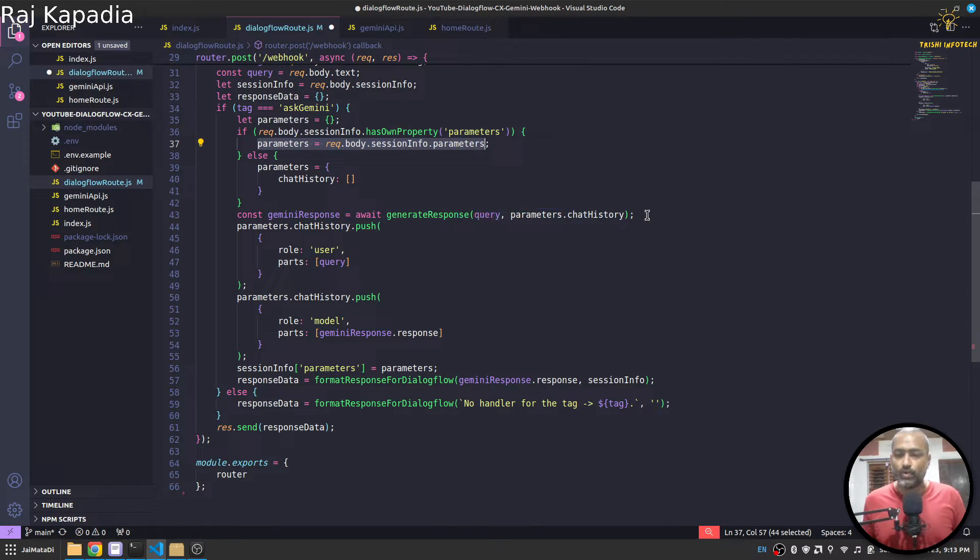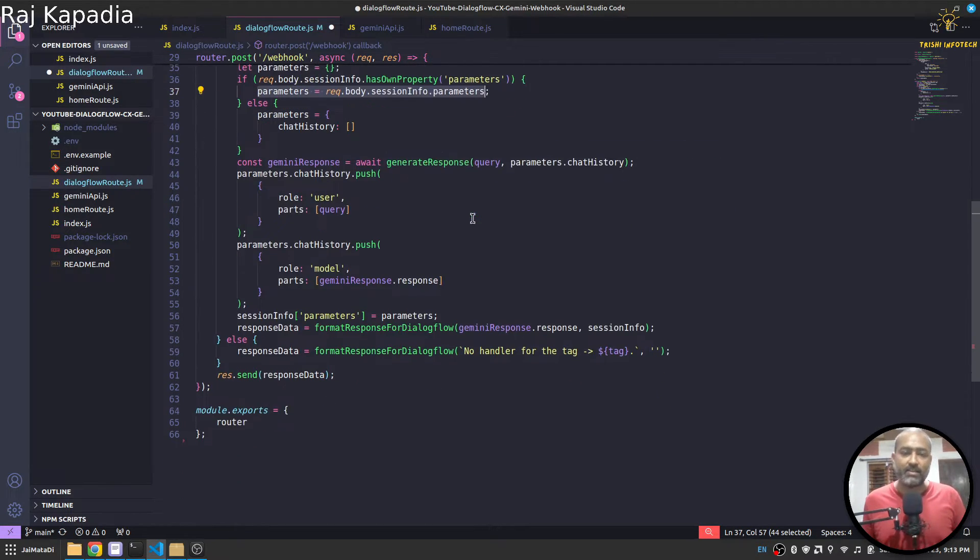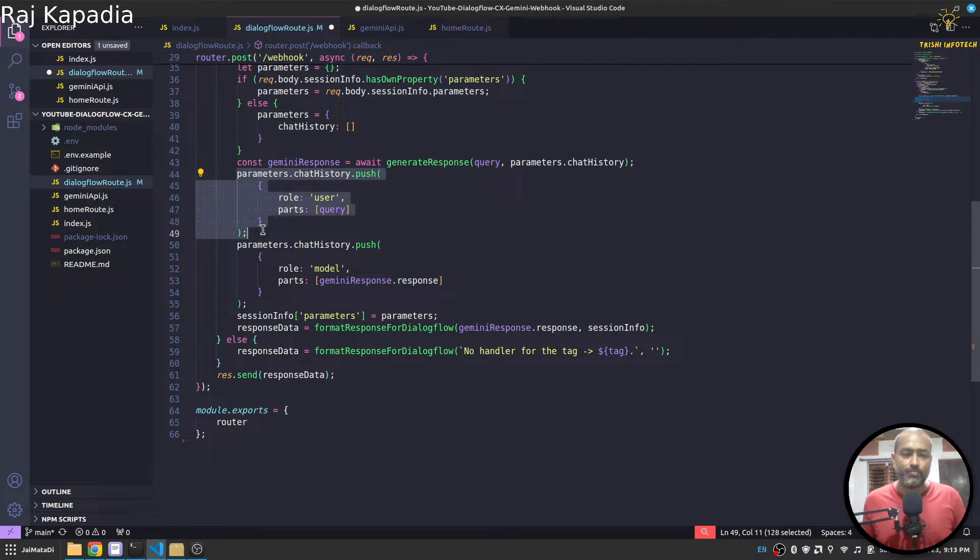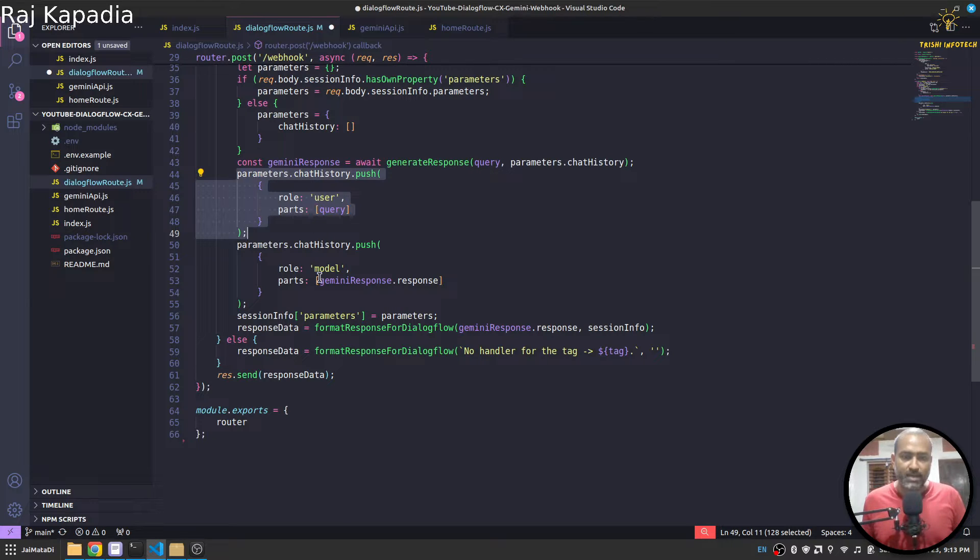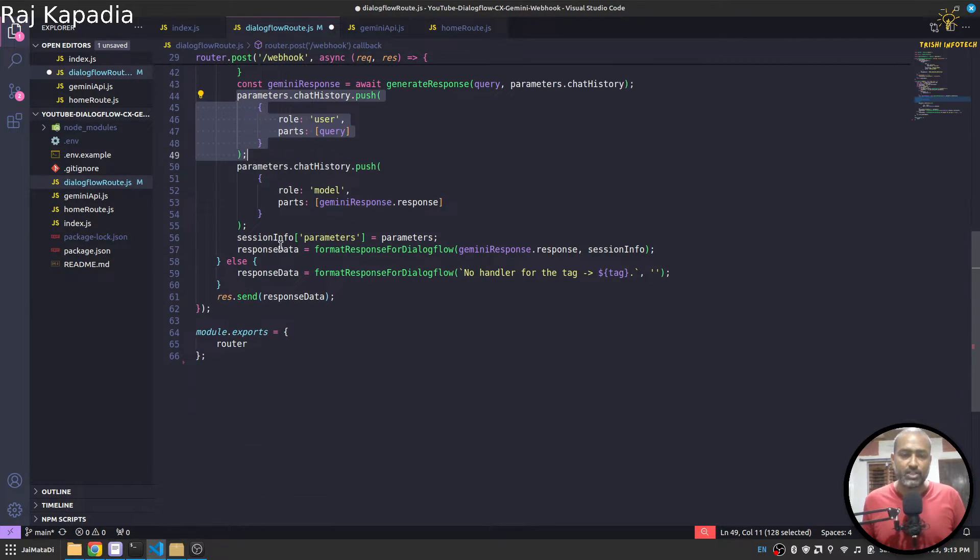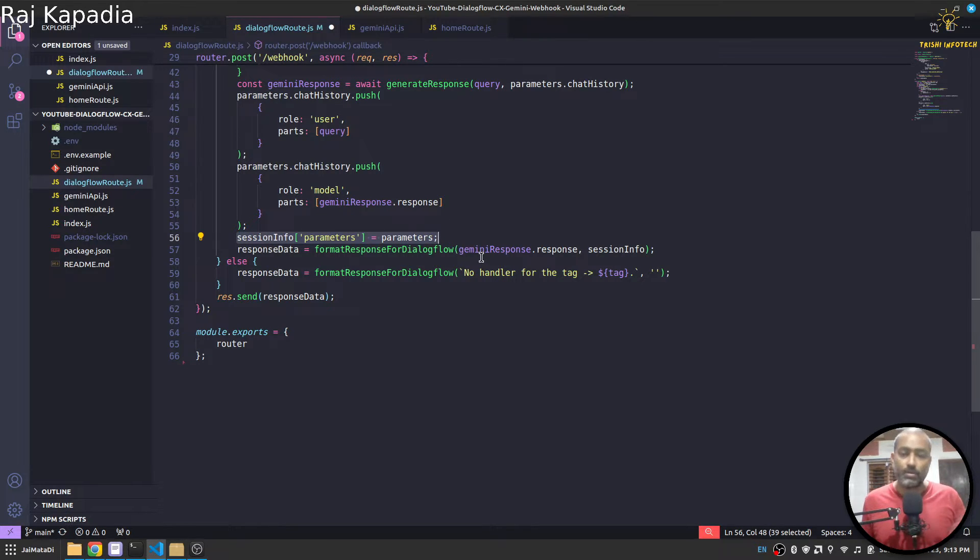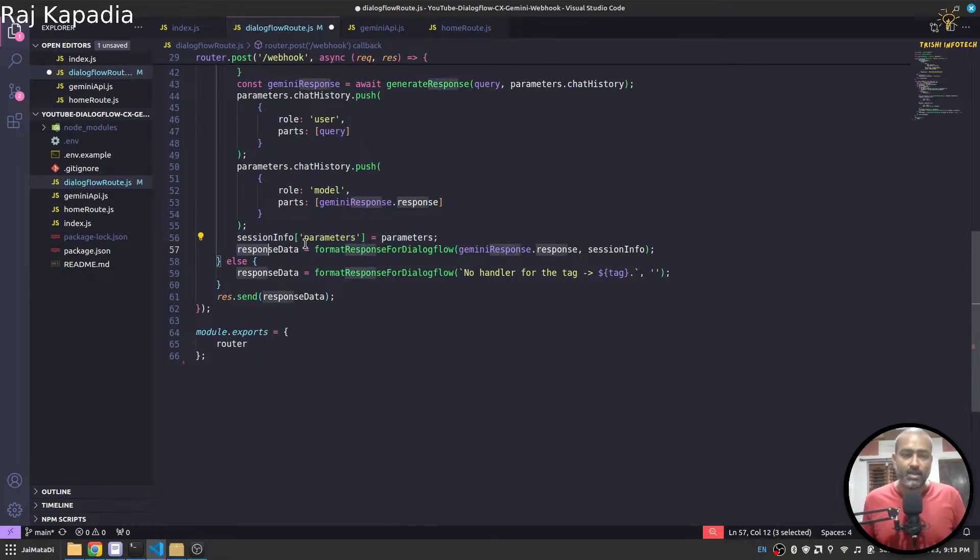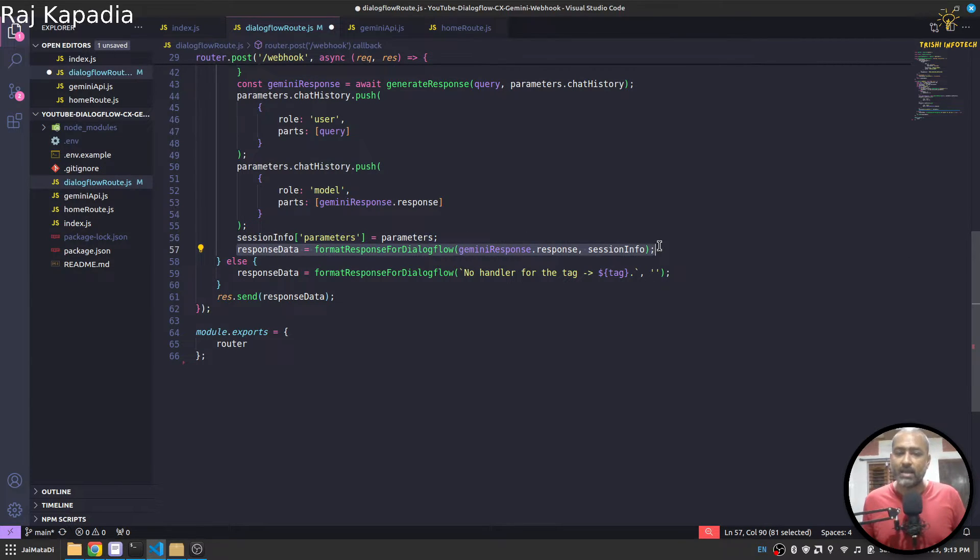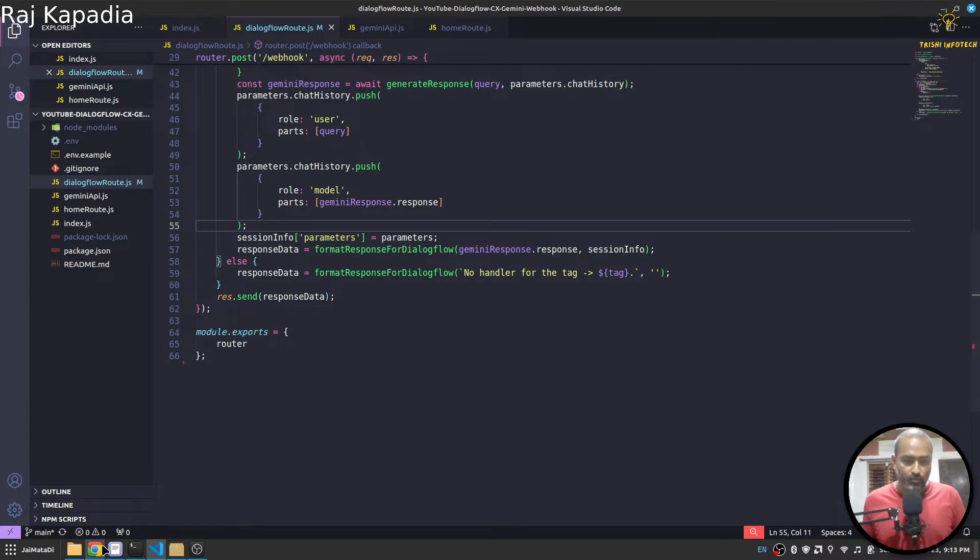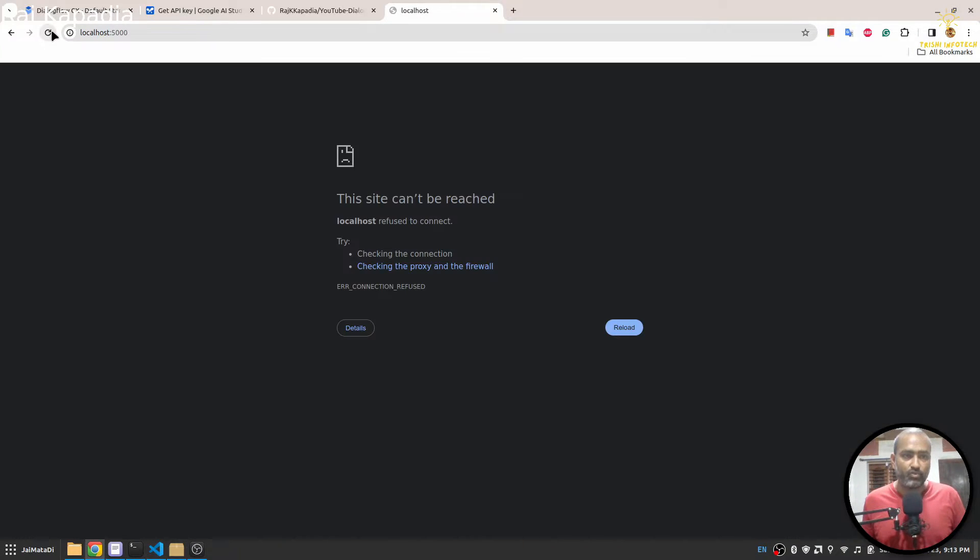Then pass the chat history to Gemini and query to get the response. When we get the response, I will push it into the chat history, the user's message and Gemini's response, and then I push it into session info so that it can be in the session whenever a new request comes. And then we send response back to Dialogflow. So let me save this, hopefully let's make sure that everything works.